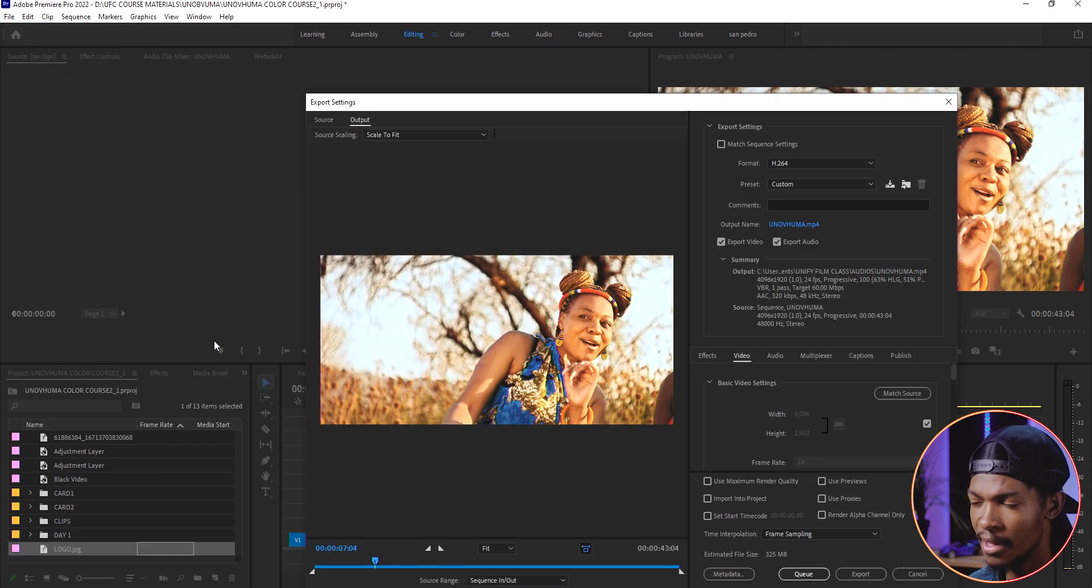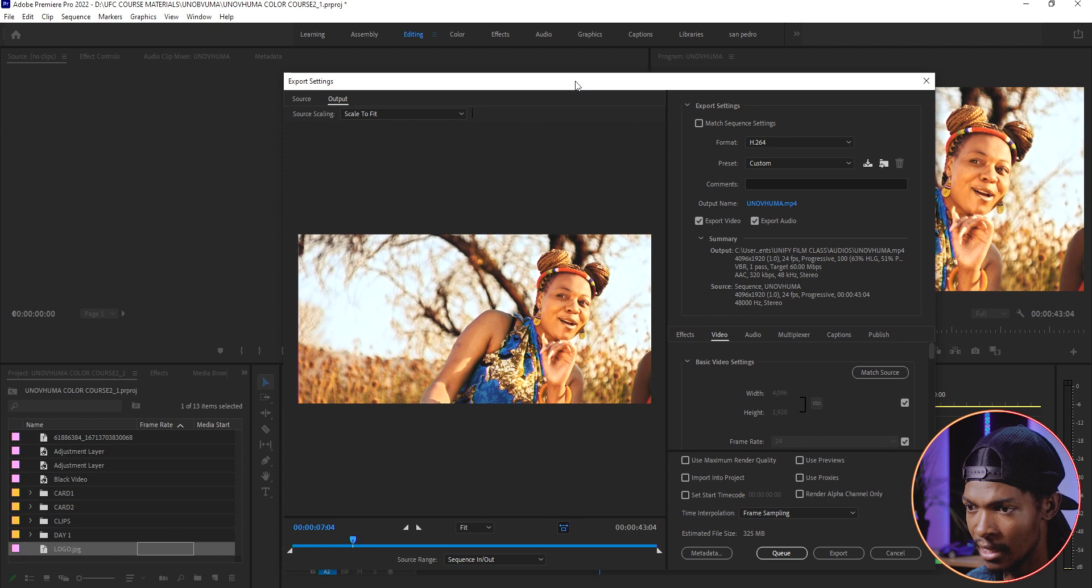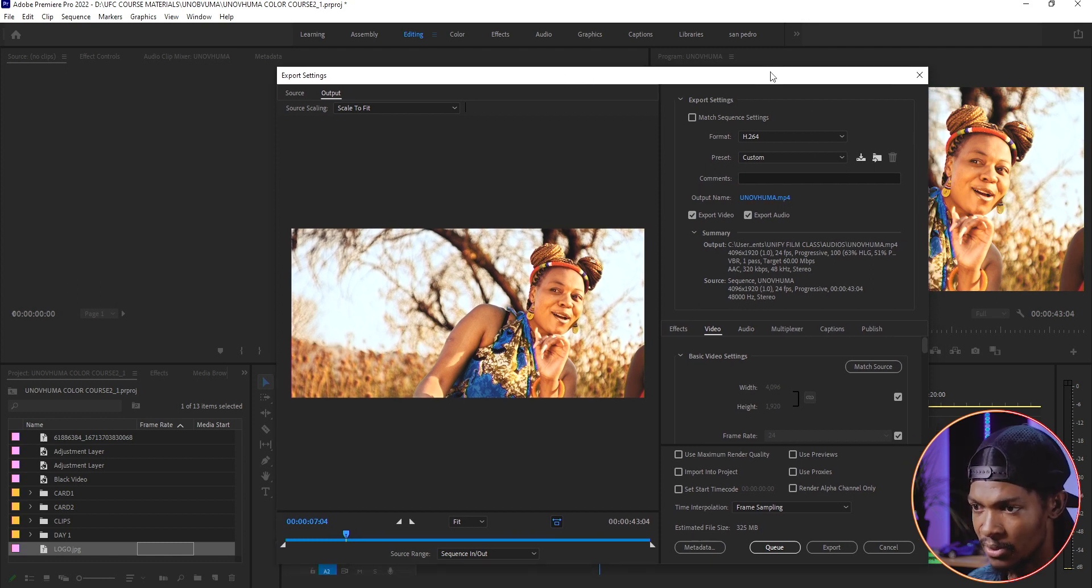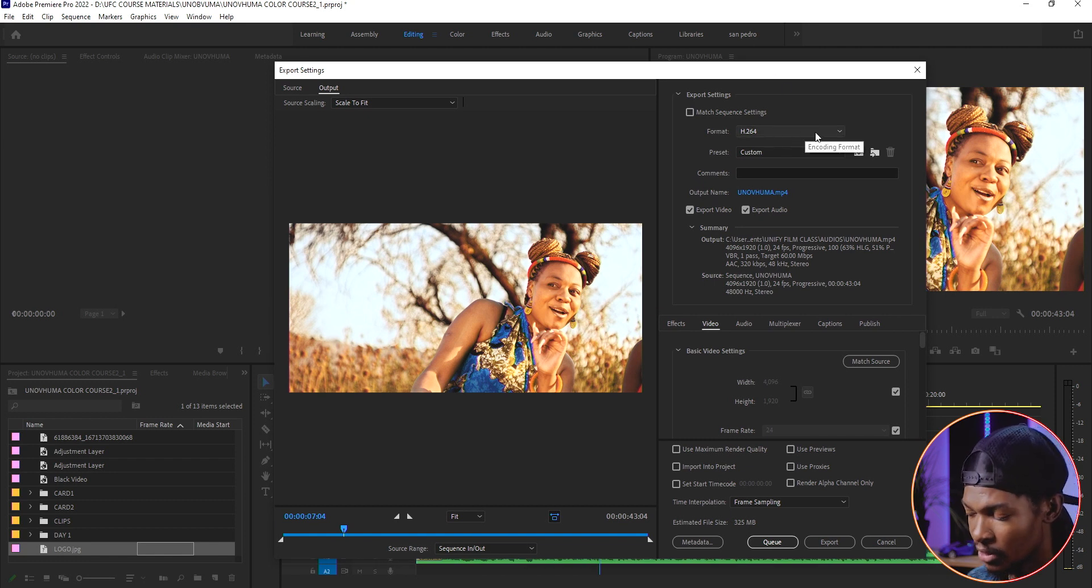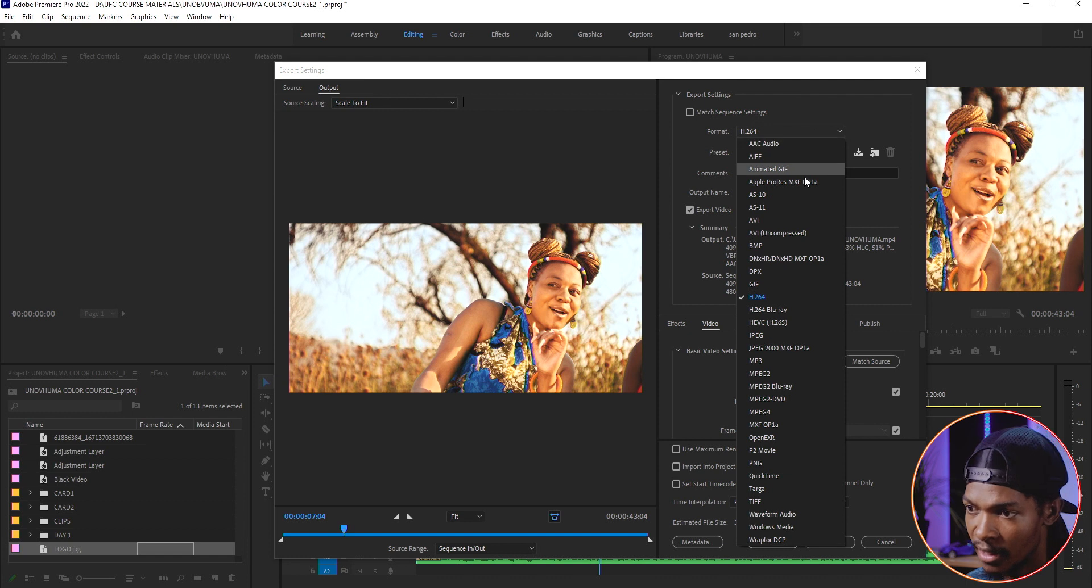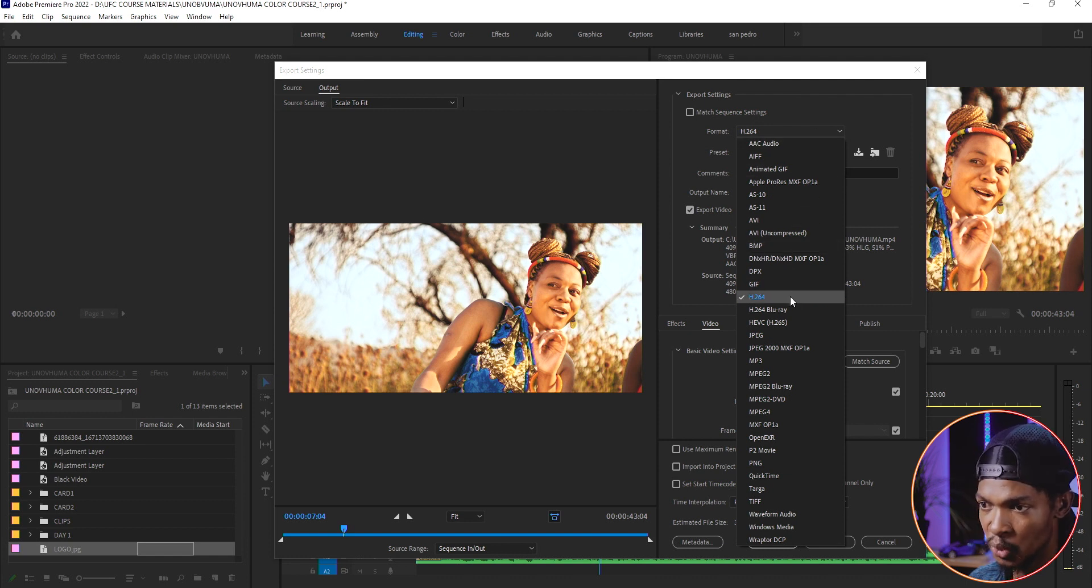On the settings window there are only a few things that you need to change. The first one is the format. This is the codec of the video. The most popular one which is widely used on social media or share videos easily is the H264. So click here and choose H264.